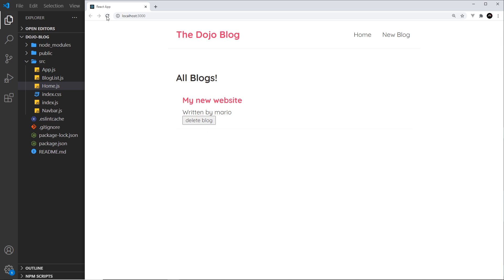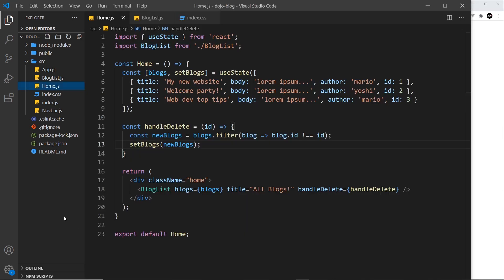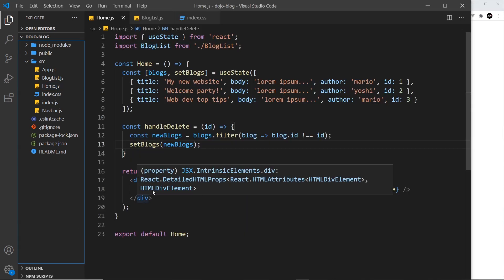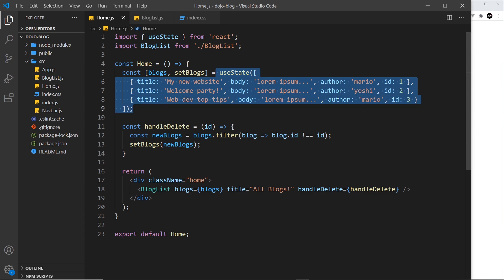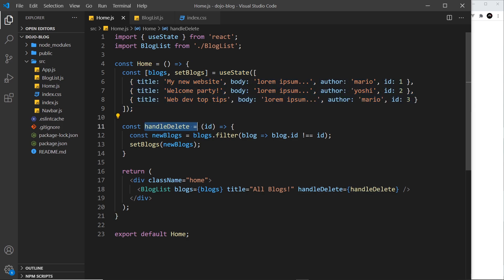So this works. Now, if we refresh, we get all of that data back because remember, if we're refreshing, we're rerunning the code and it resets the state back to its initial value. But that, my friends, is how we can pass functions into other components as props.